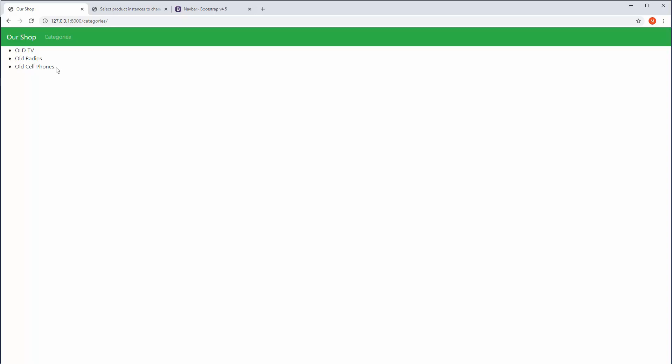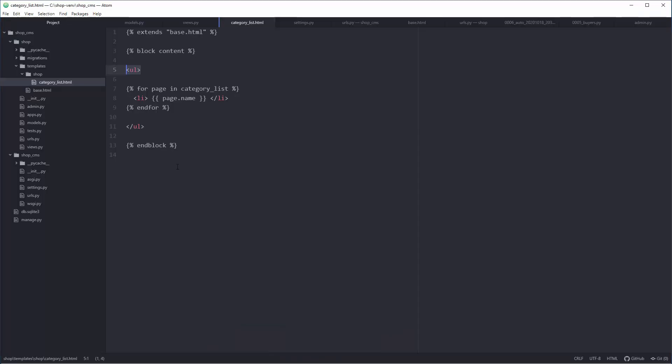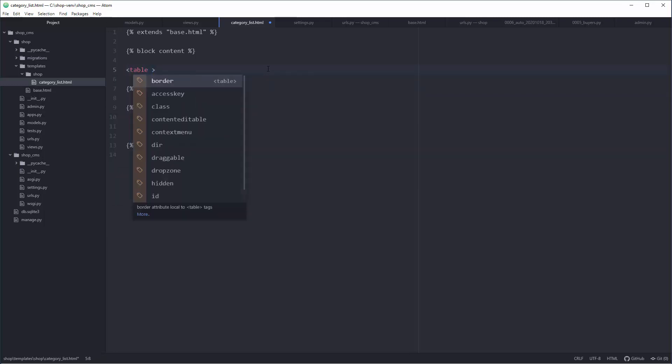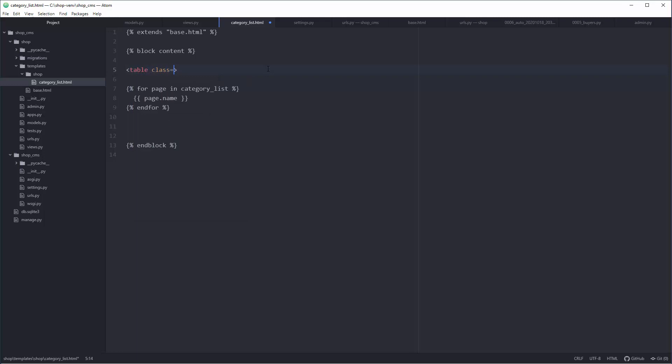Let's do that in a split of a second. Here we don't need ul because this is ugly, and we'll delete individual li's from the for loop. Up here we're going to say table, a Bootstrap table with a dedicated class.